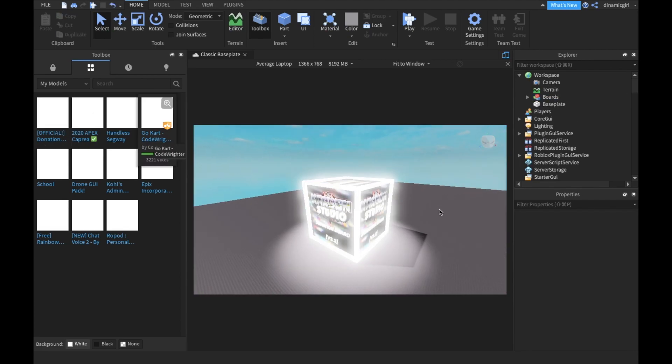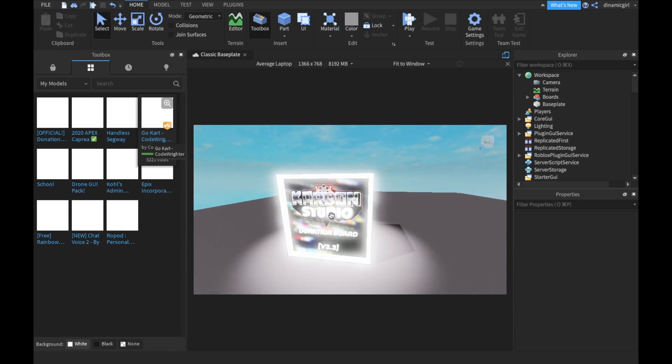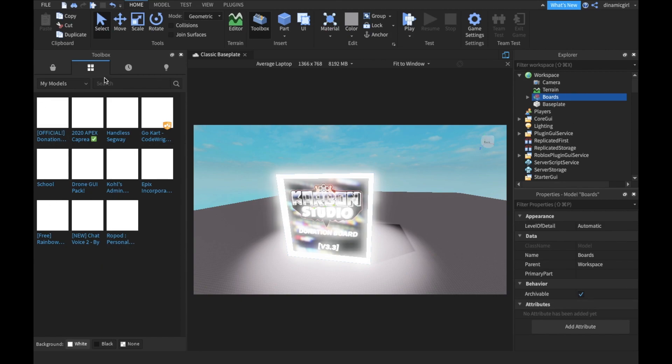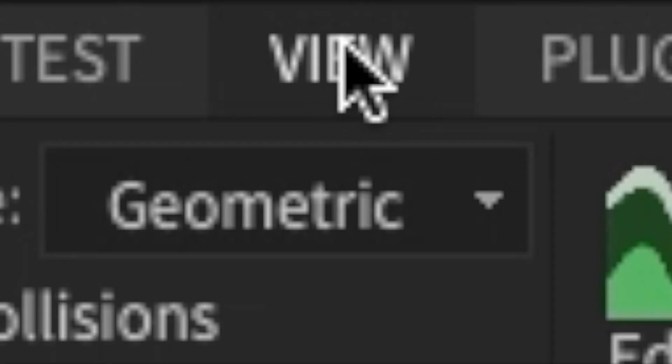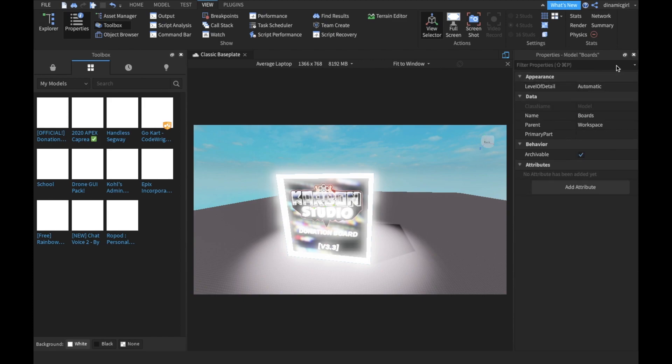So we have this. Now click it. Also, if you don't have Explorer and Properties here, and also Toolbox, go to View and then click on them. Let's just close these first.